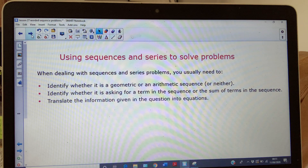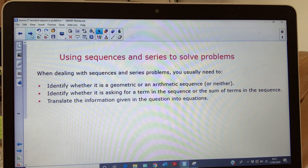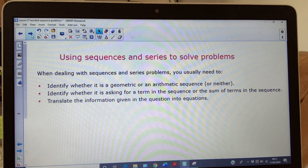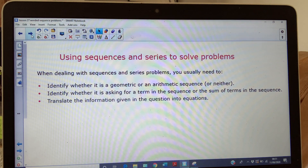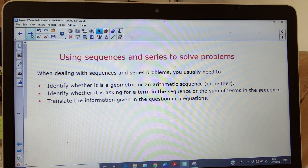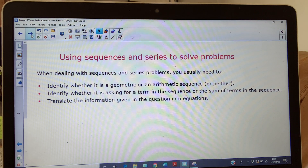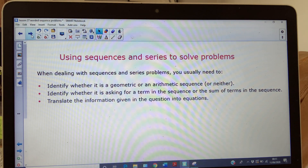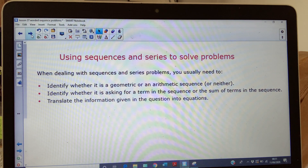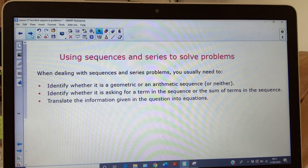I have got two types of exam questions here — example three and example four — which last year's students found quite difficult when they met them in an exam situation, so I wanted to look at those.